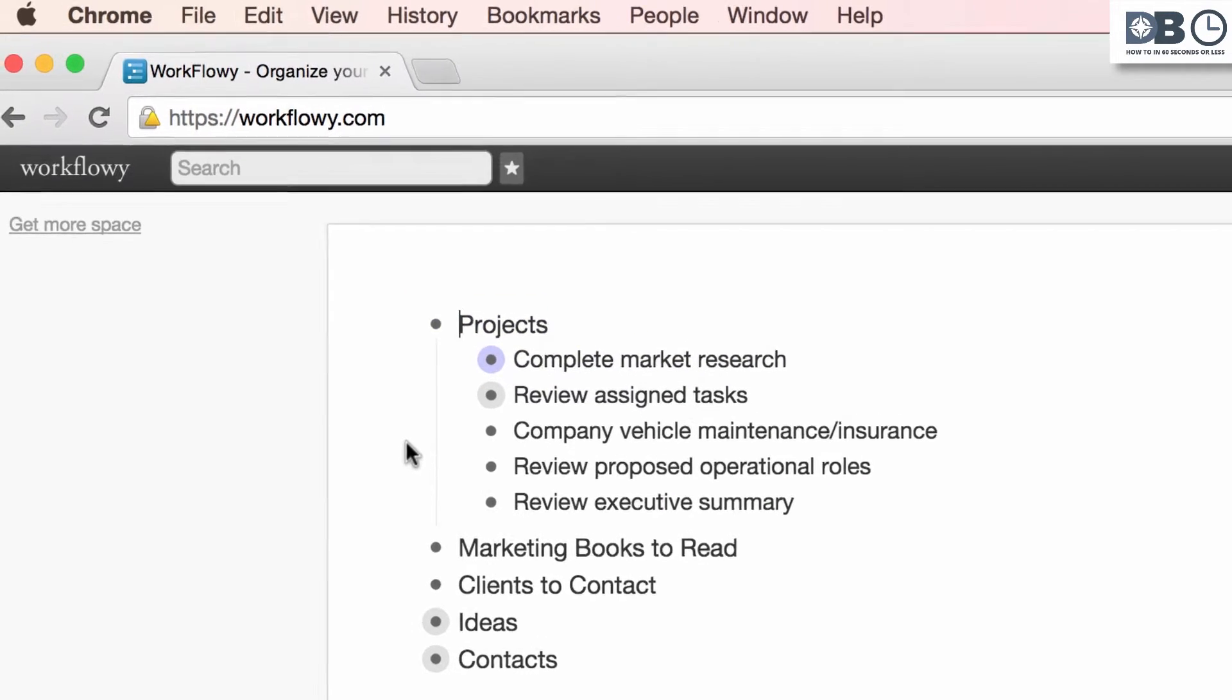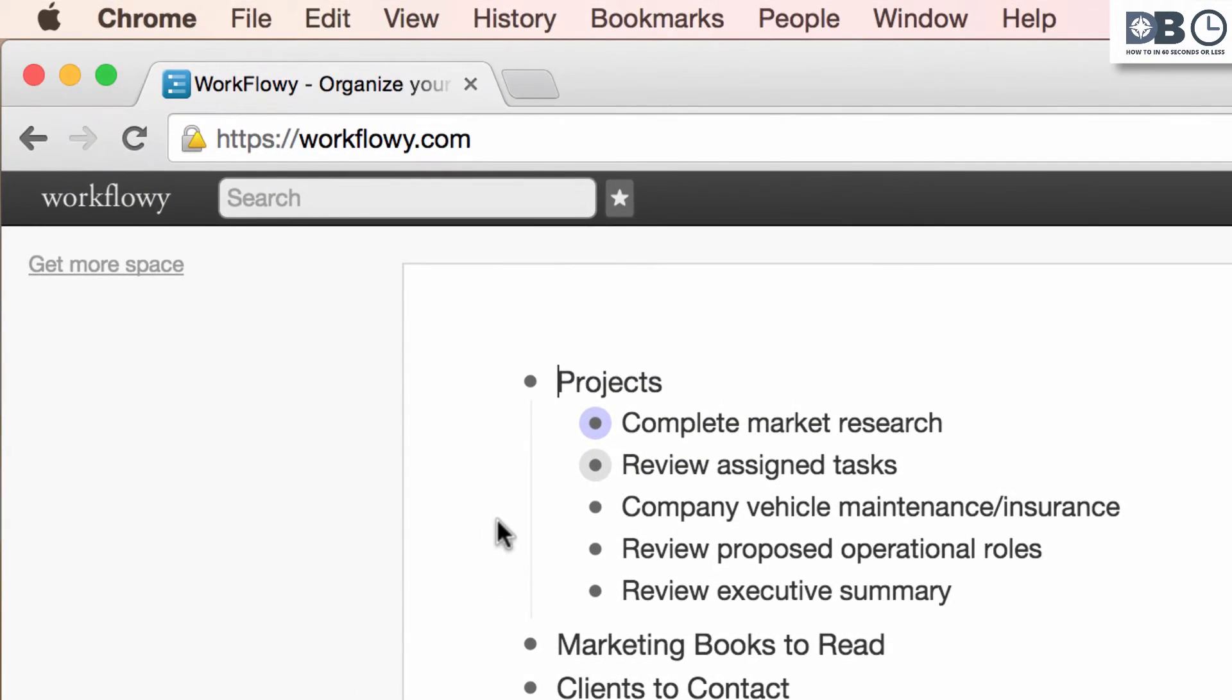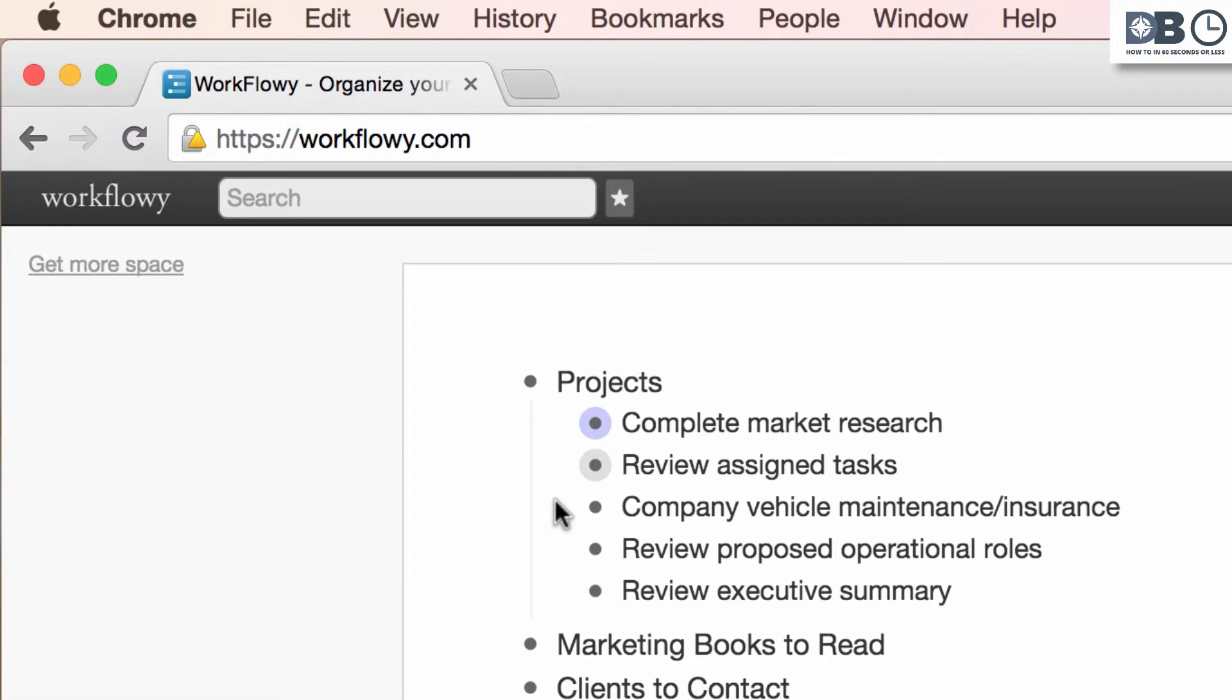Notice that company vehicle insurance does not have a plus icon beside it, and that's because it doesn't contain any sub-items, as opposed to, for example, review assigned tasks, which does.